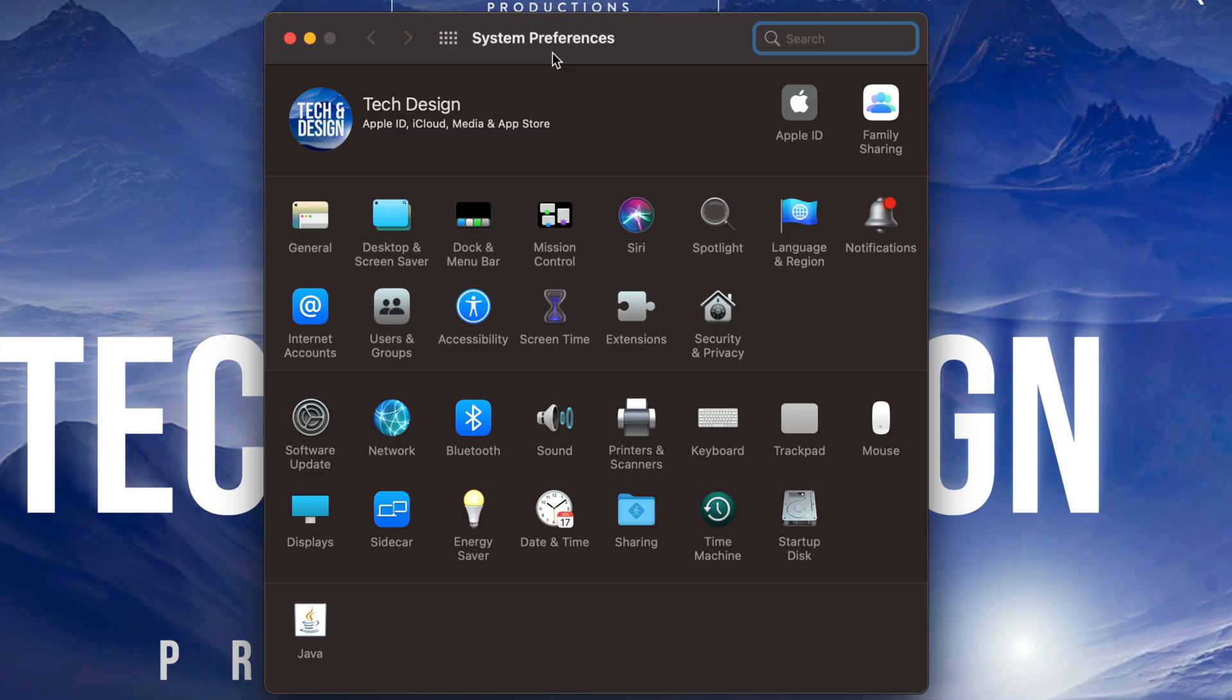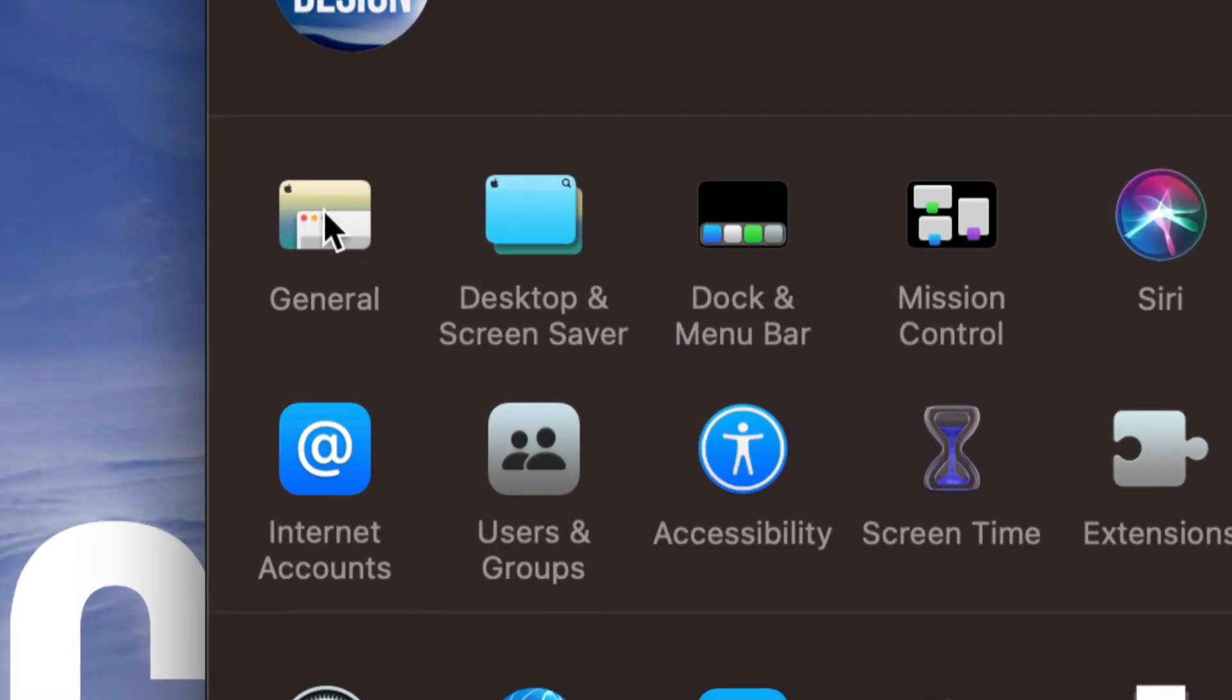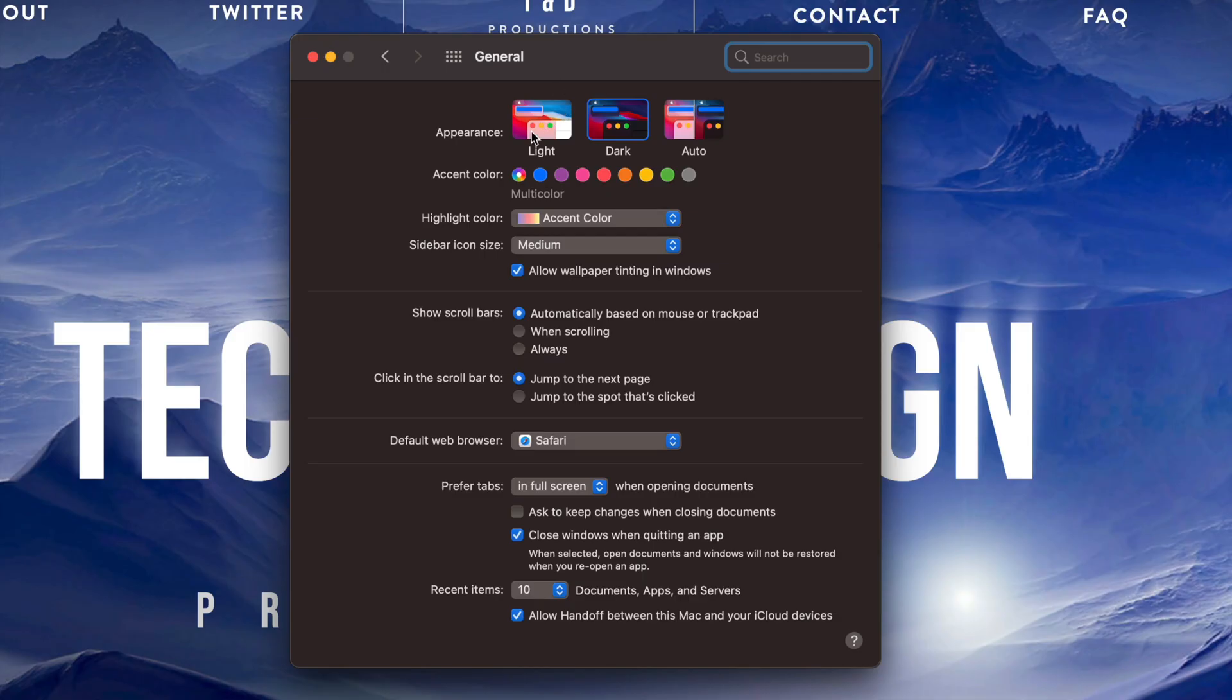Once we open up System Preferences on the top left-hand side, we're going to see General. Just click on General and we're going to see all these options.